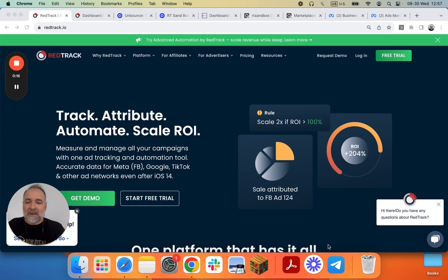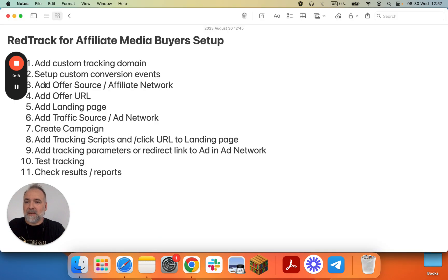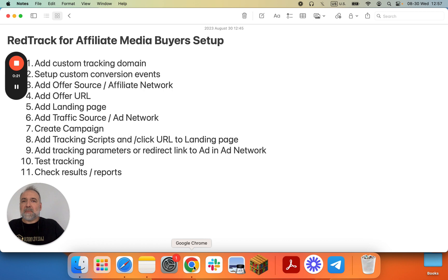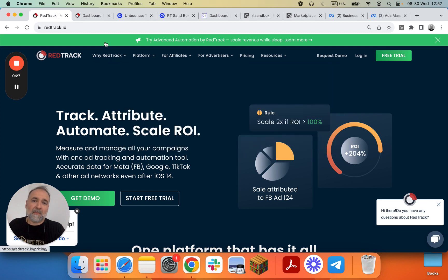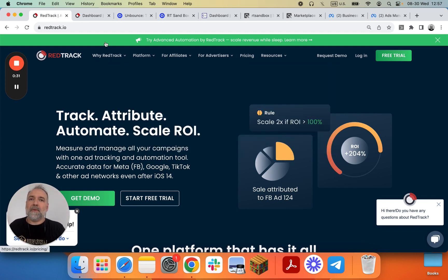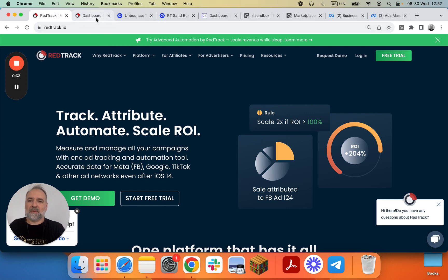Our next step is Add Offer Source Affiliate Network. We'll later expand this with different affiliate networks, but for now let's do Clickbank because that's one of the most popular based on our analysis of the knowledge base and requests to support.